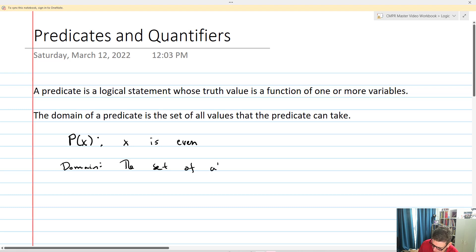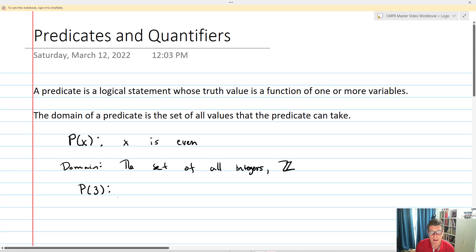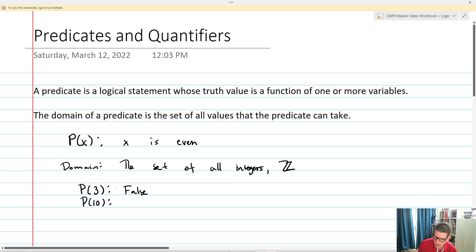From now on, I'm going to call the integers Z. What we'll do is input a value. We'll take P of 3. Is 3 even? Well, 3 is not even — 3 is odd — so this is going to be false. If I take P of 10, P of 10 is going to be true because 10 is even. That's the idea behind a predicate.